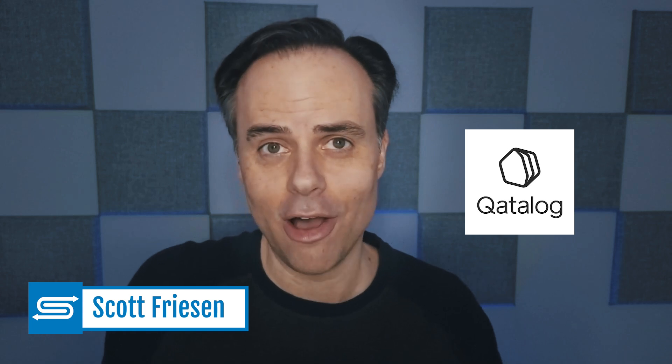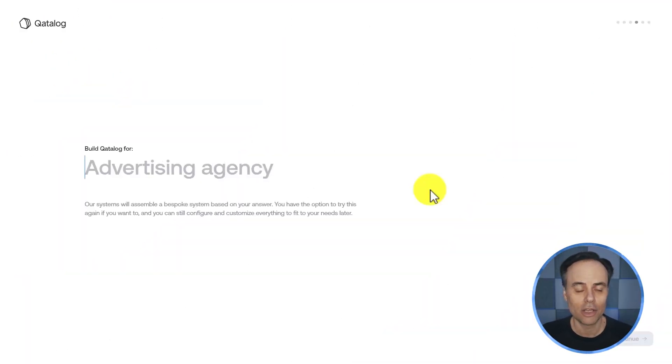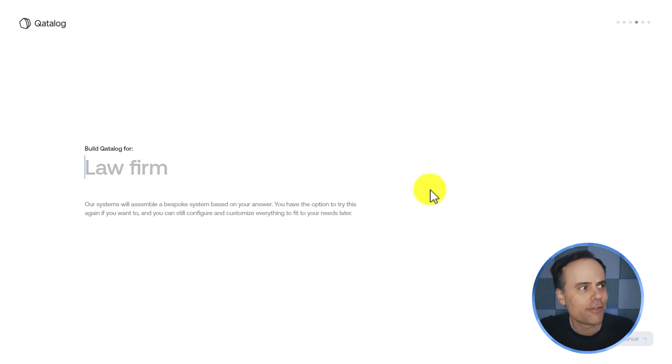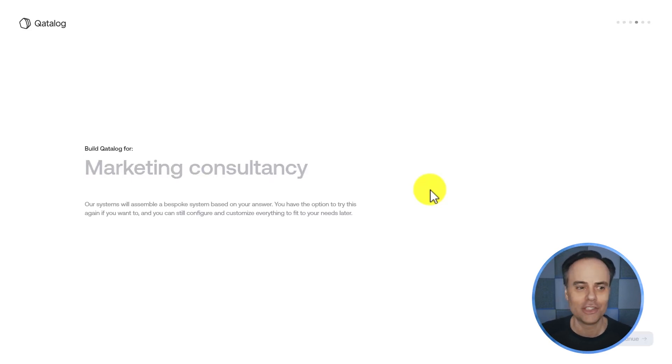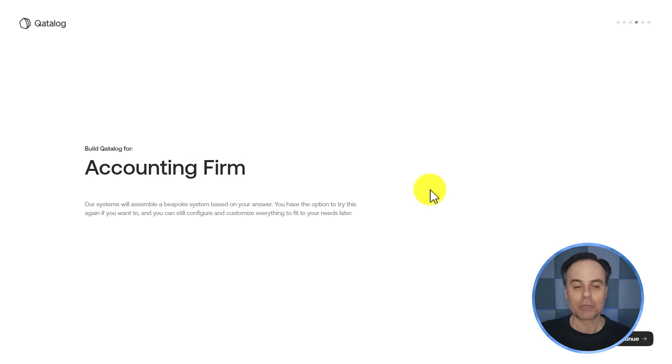The very first tool that we're going to be looking at today is called Catalog. Catalog is an all-in-one workspace where you can use it to manage your projects, manage clients, manage your staff, manage almost anything, but in a very clean and easy-to-use navigation system. After signing up for your Catalog account, it'll ask you what are you building it for? It's given me a few examples here. Am I an advertising agency? Am I a law firm? Am I a real estate agency? In this case, I'm going to type in that I'm an accounting firm.